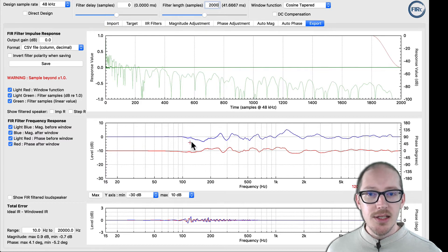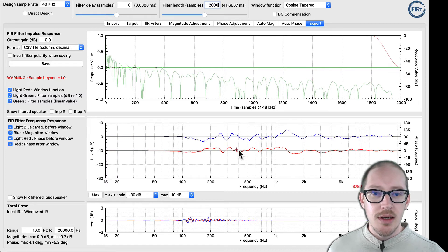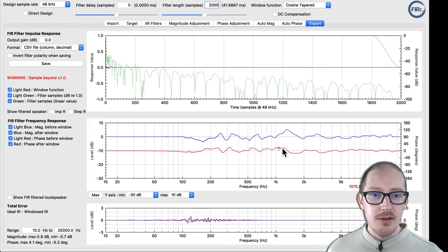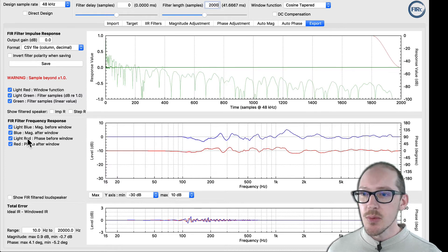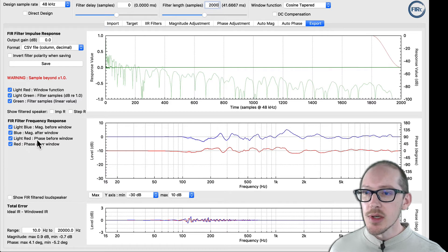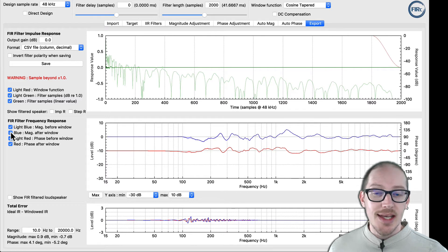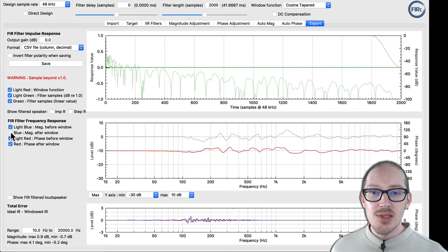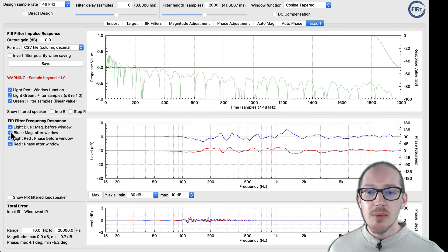Another thing to look at here is how well our filter is actually being replicated based on the window — magnitude before window versus magnitude after window. It looks really close to me. Will I be able to hear those errors? Probably not.